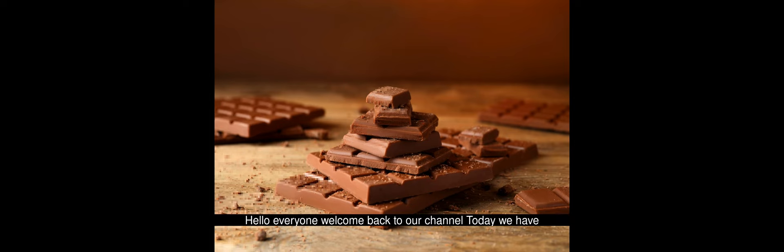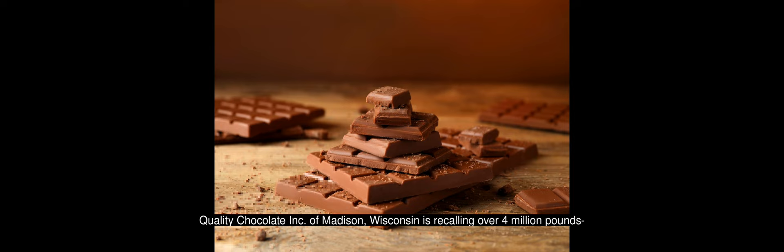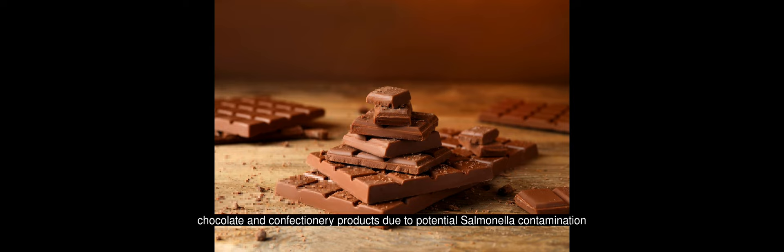Hello, everyone. Welcome back to our channel. Today, we have an important update regarding a significant food safety issue. Klassen Quality Chocolate, incorporated of Madison, Wisconsin, is recalling over 4 million pounds of chocolate and confectionery products due to potential salmonella contamination.